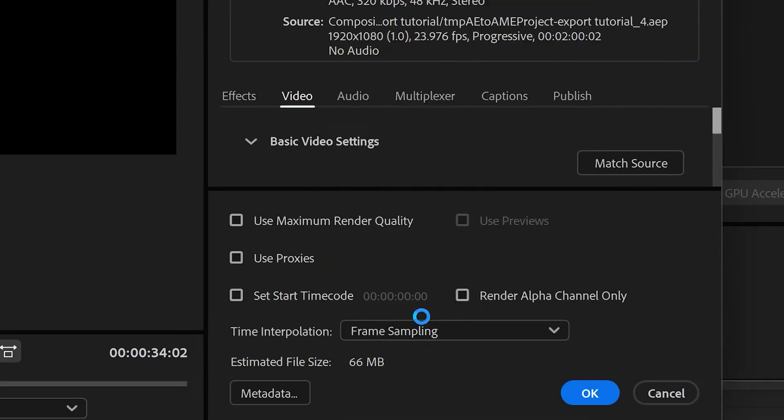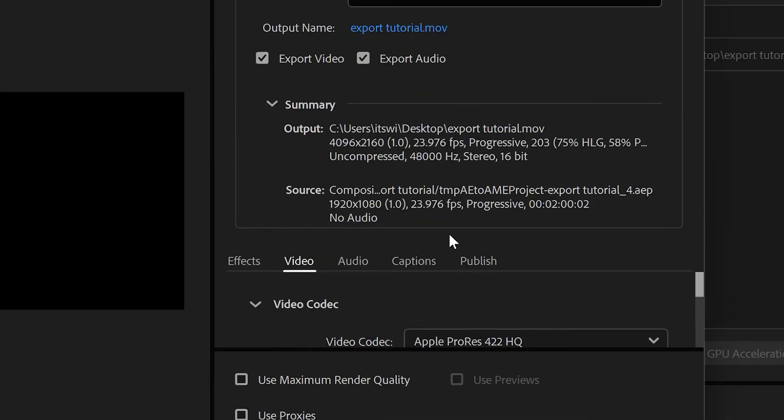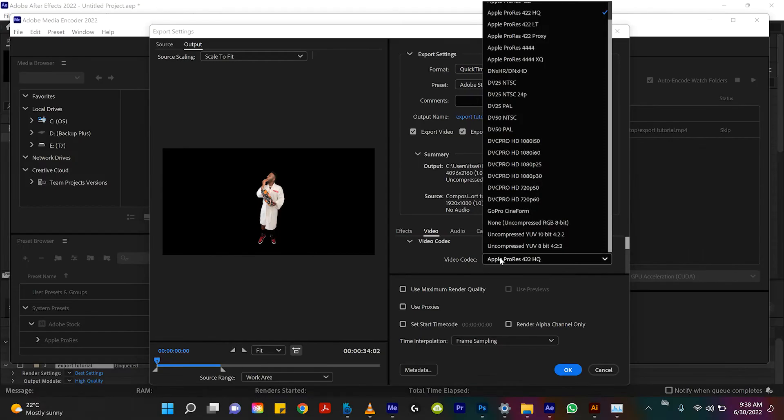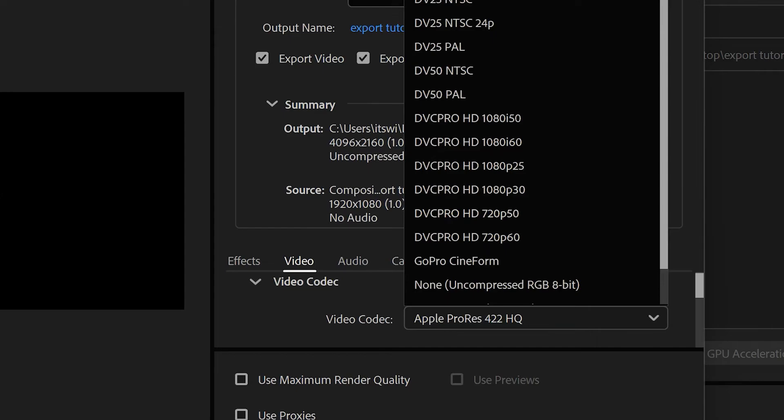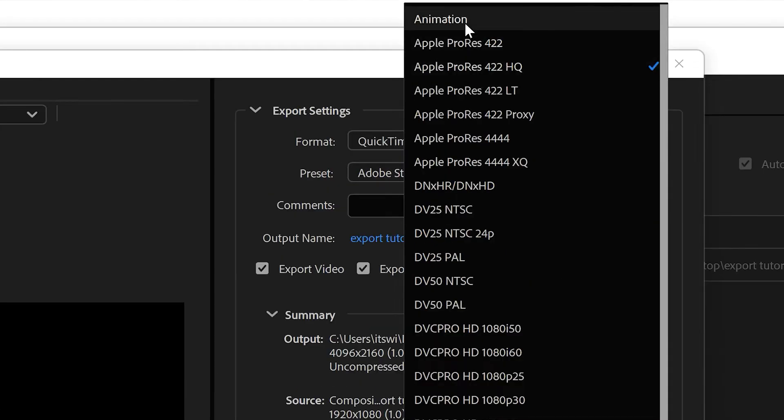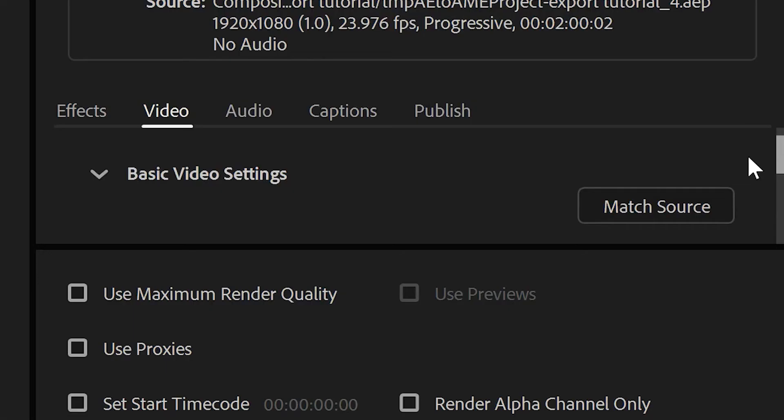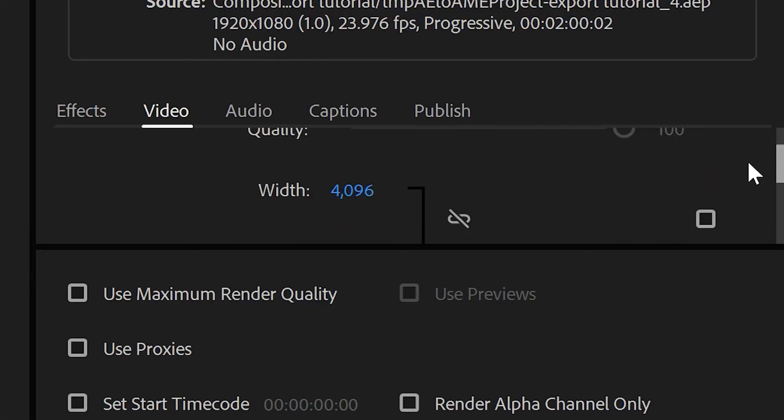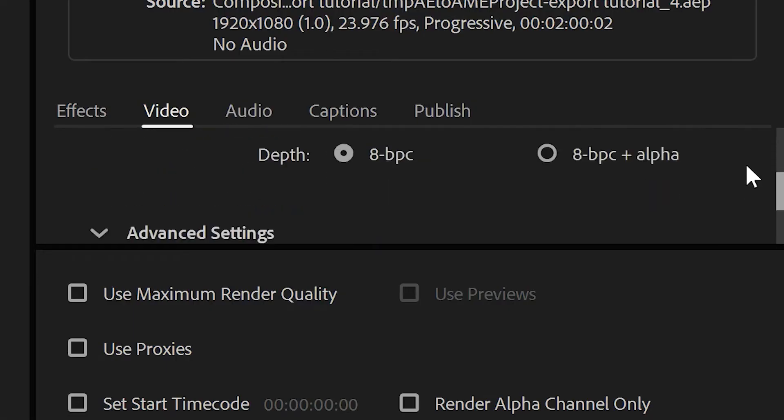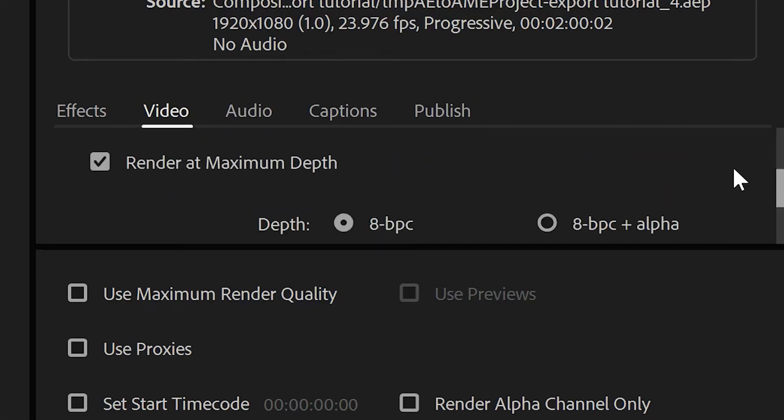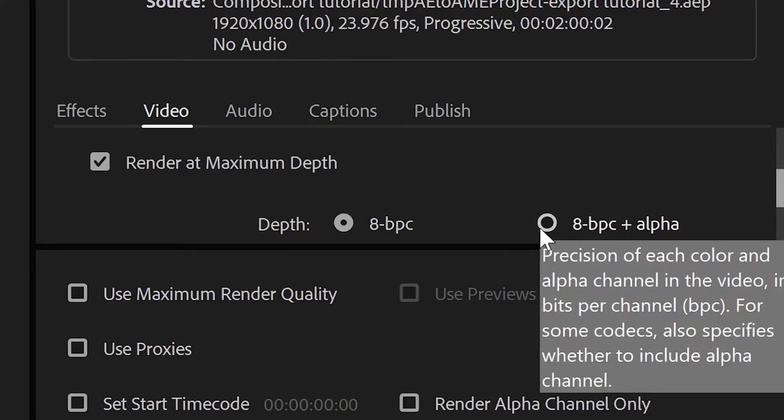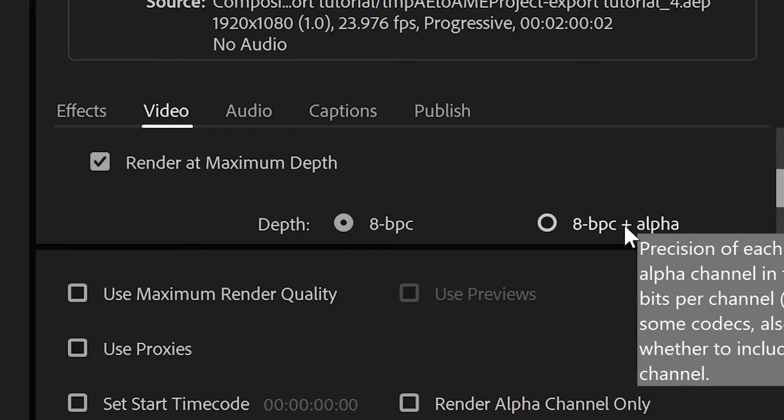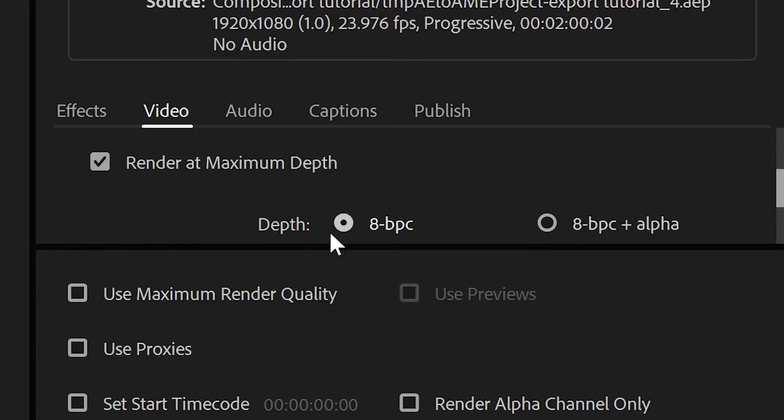Let's change that to QuickTime and then we'll go down to video codec. Let's change that from Apple ProRes 422 HQ to animation. These are the two important steps. You have to switch the format to QuickTime and then you have to switch the video codec to animation because if you'll see down here it gives you the option to render it at 8B. This is basically RGB plus alpha. This right here is exporting in Premiere on an alpha channel.